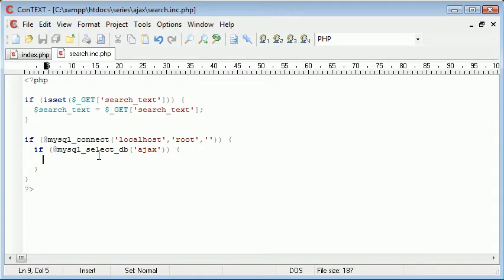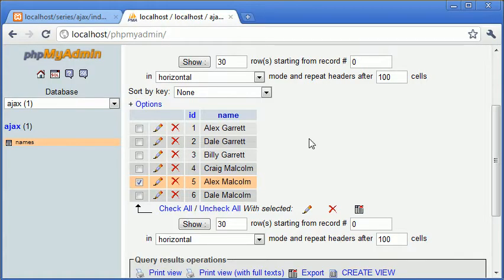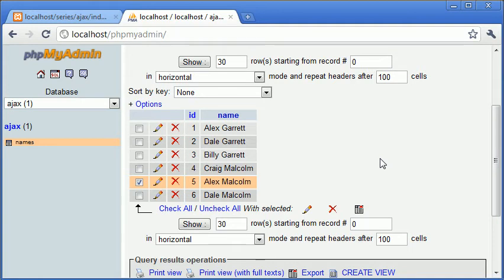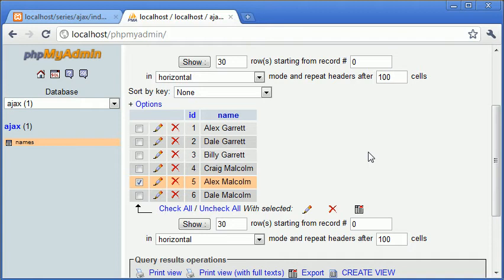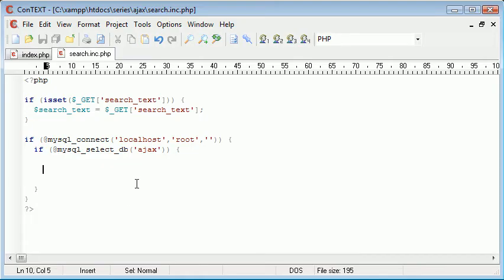So now what we need to think about is the query that we're going to perform on our table. Let's go in here and I'll explain a bit about the query. We're going to be using the LIKE keyword, which is inside our SQL query. LIKE is going to use a percentage sign to check if it's like from the left and the right hand side. So we could type A into the search text. Now, Alex Garrett has an A in, Dale Garrett has a couple of A's in, Billy Garrett has an A in, Craig Malcolm has an A in, and so do all the other records. So therefore, these would all be returned.